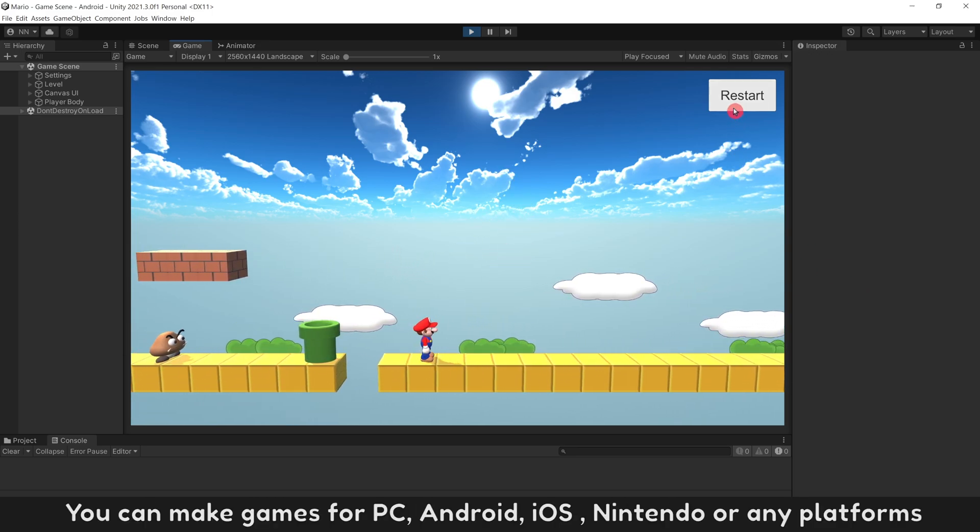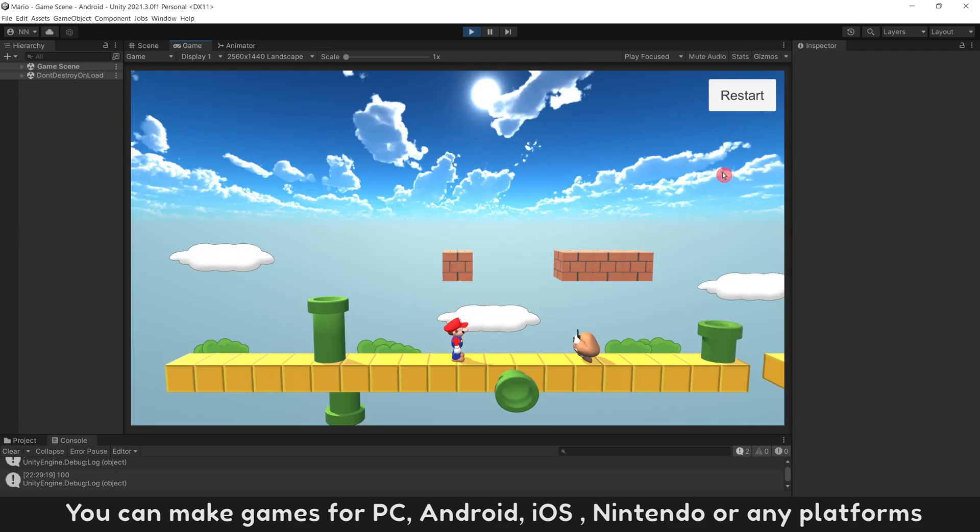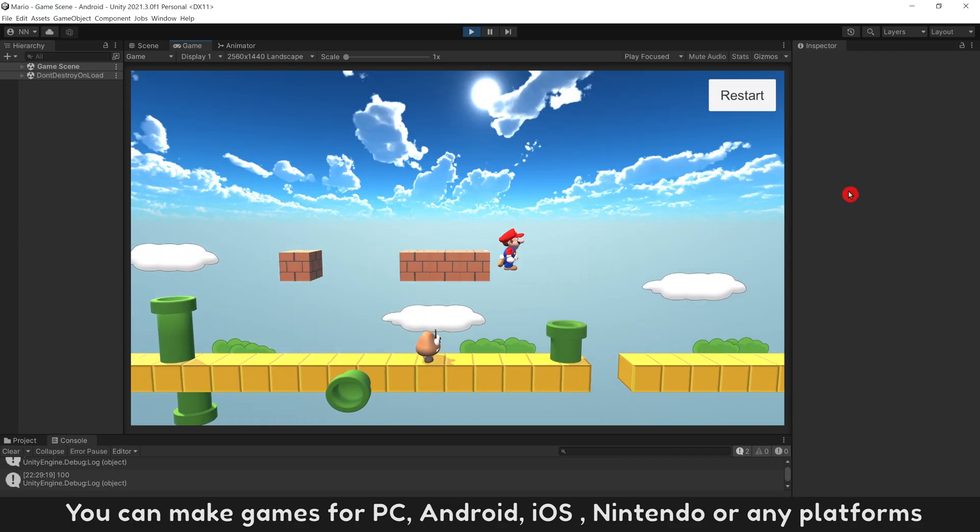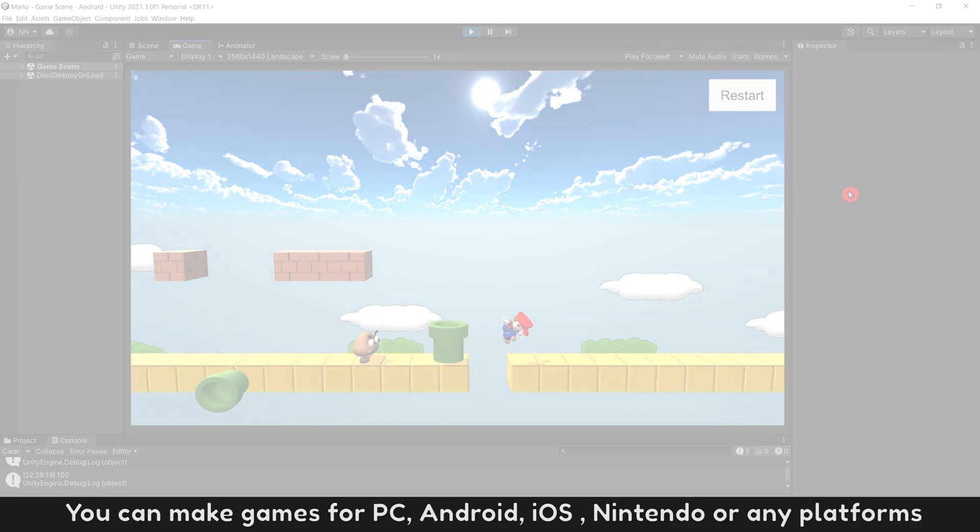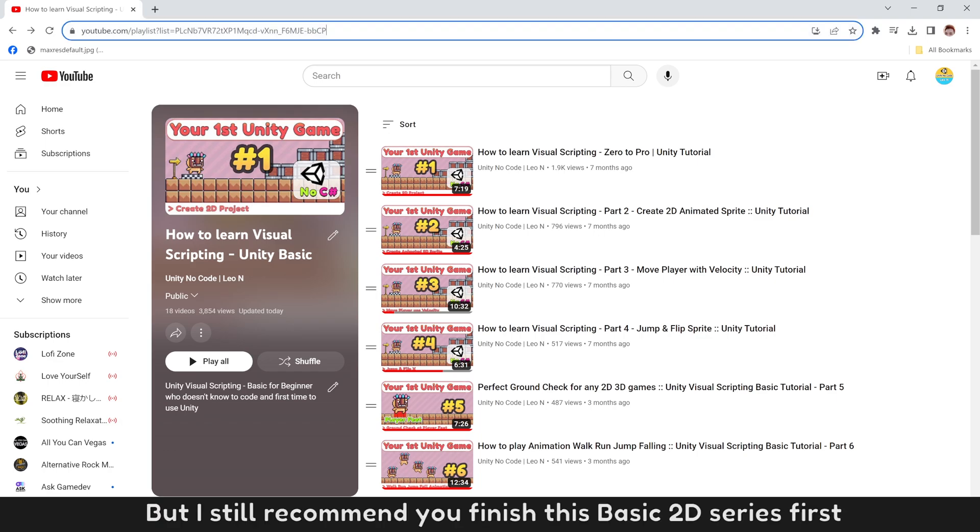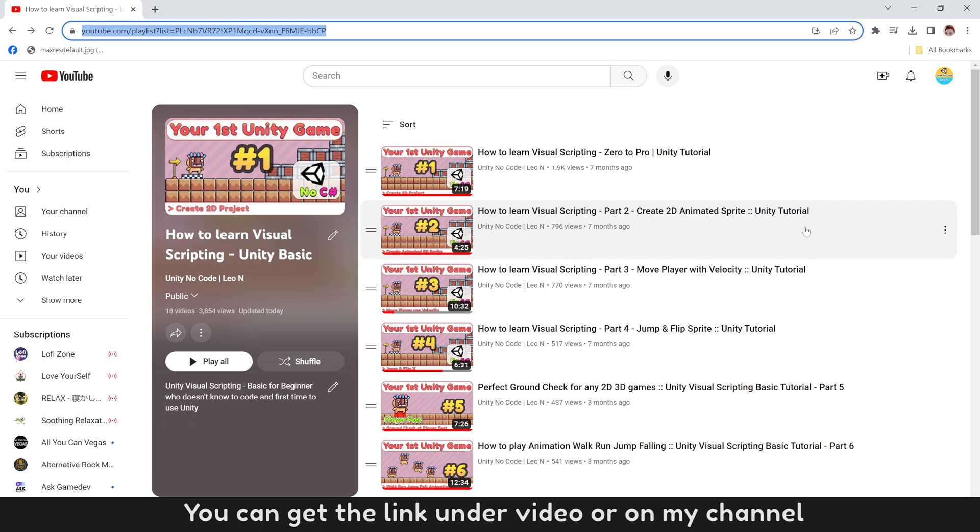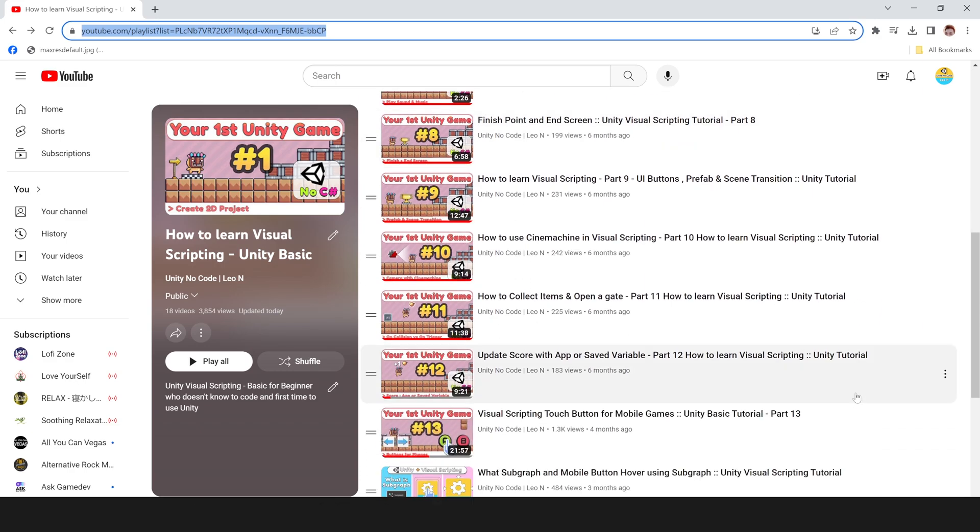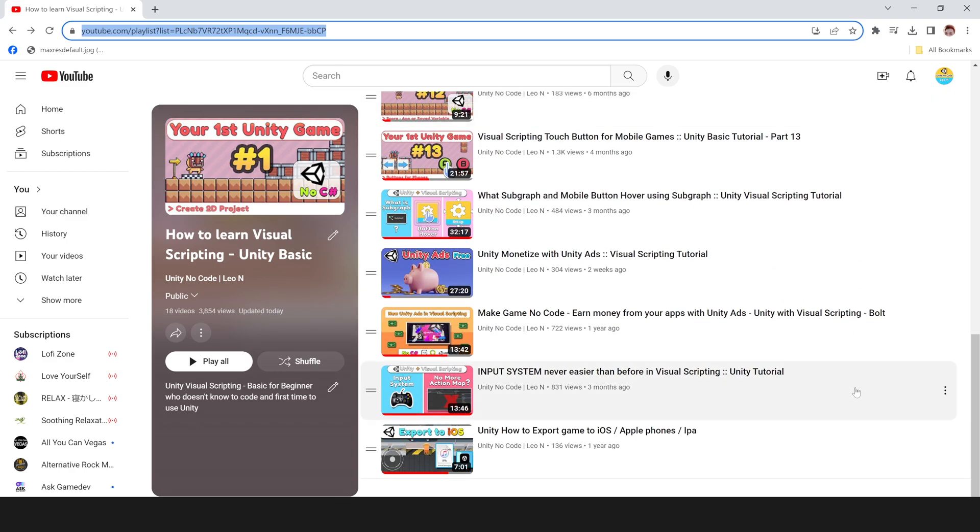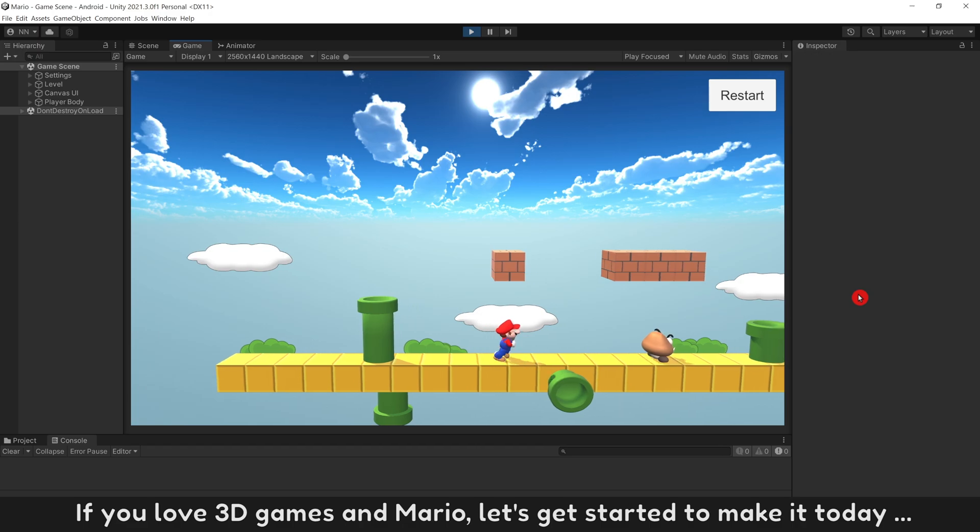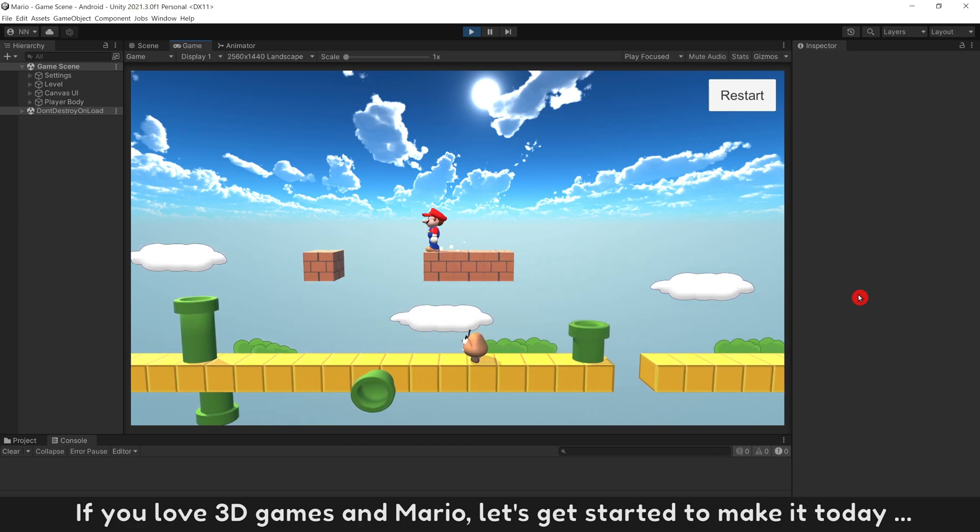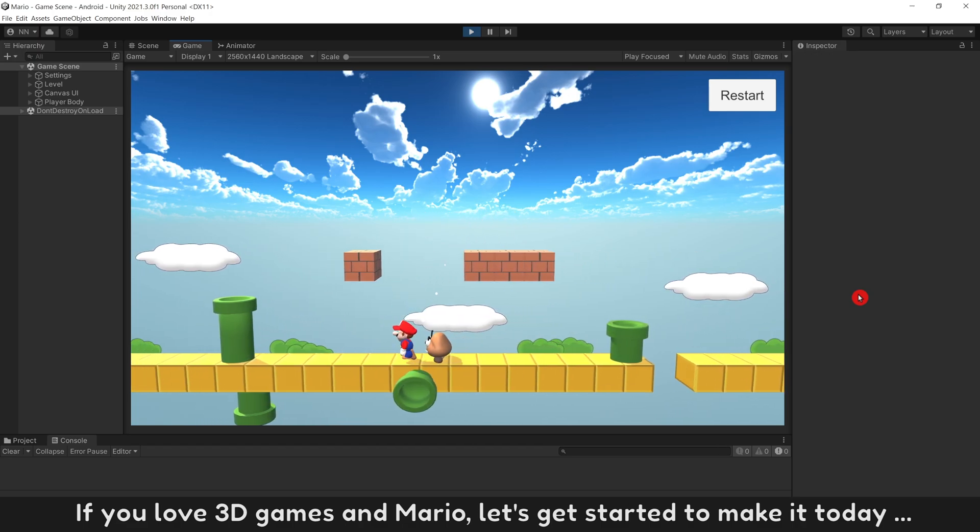You can make games for PC, Android, iOS, Nintendo or any platforms. But I still recommend you finish this basic 2D series first. You can get the link under video or on my channel. If you love 3D games and Mario, let's get started to make it today.